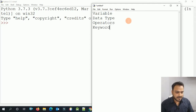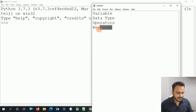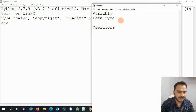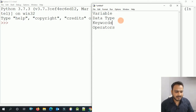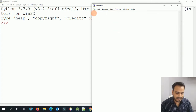First of all, we will talk about variables. We will understand variables, data types, and keywords. These are interrelated things. The most important thing here is keywords — we will see keywords first.